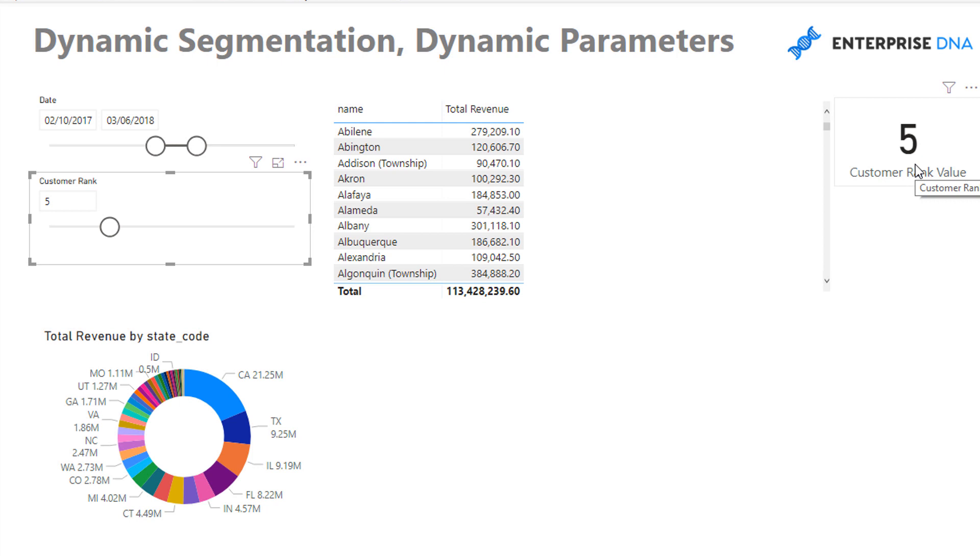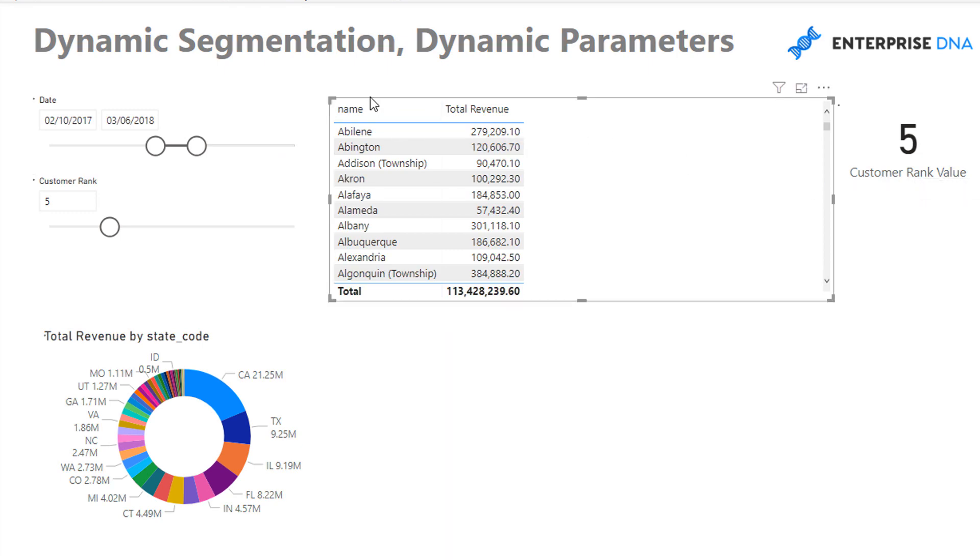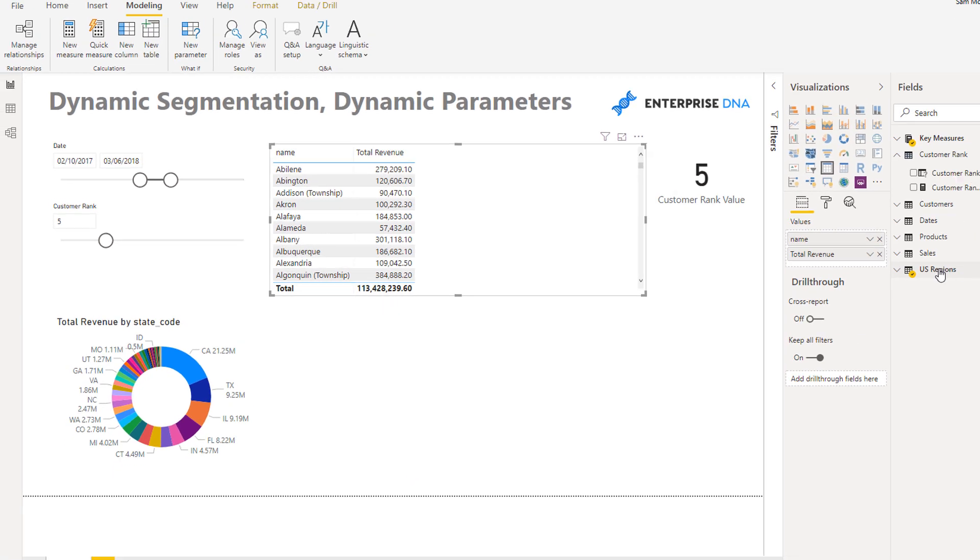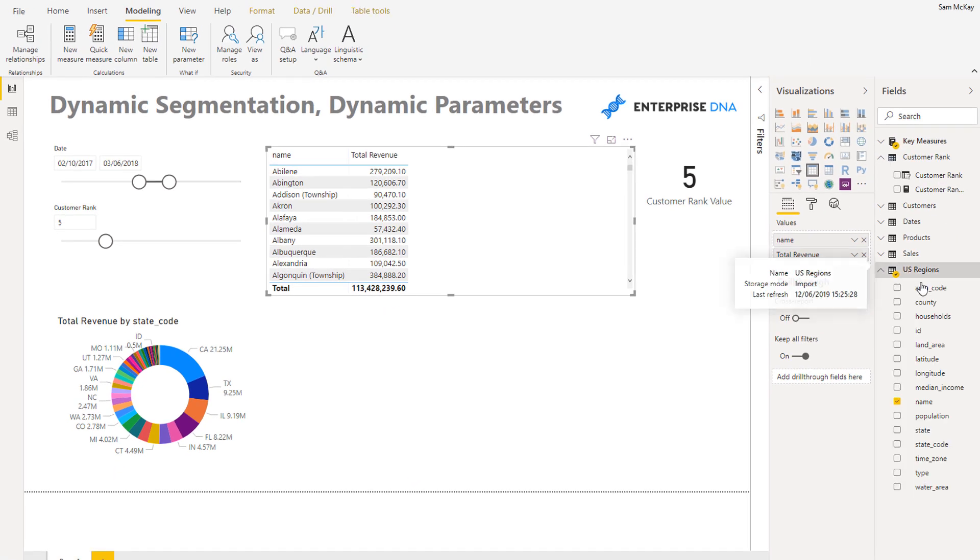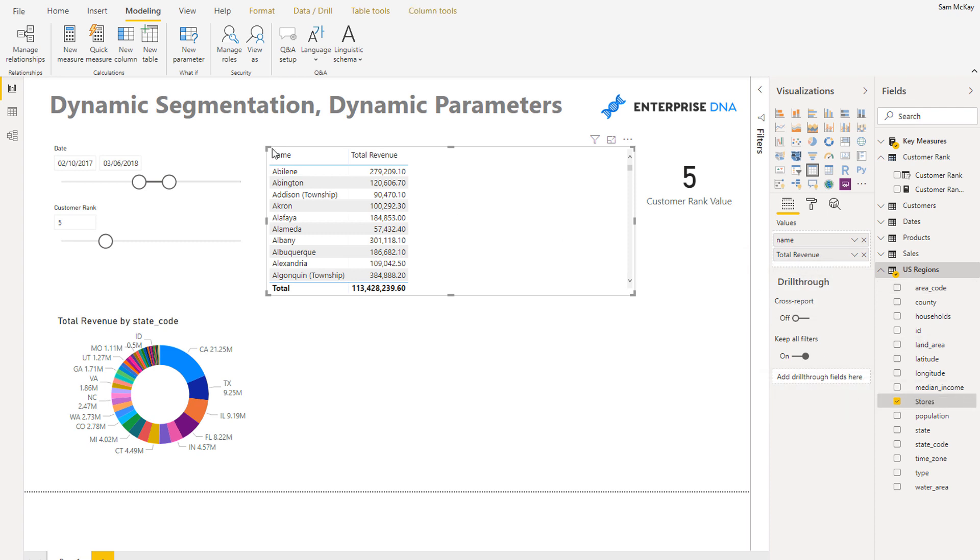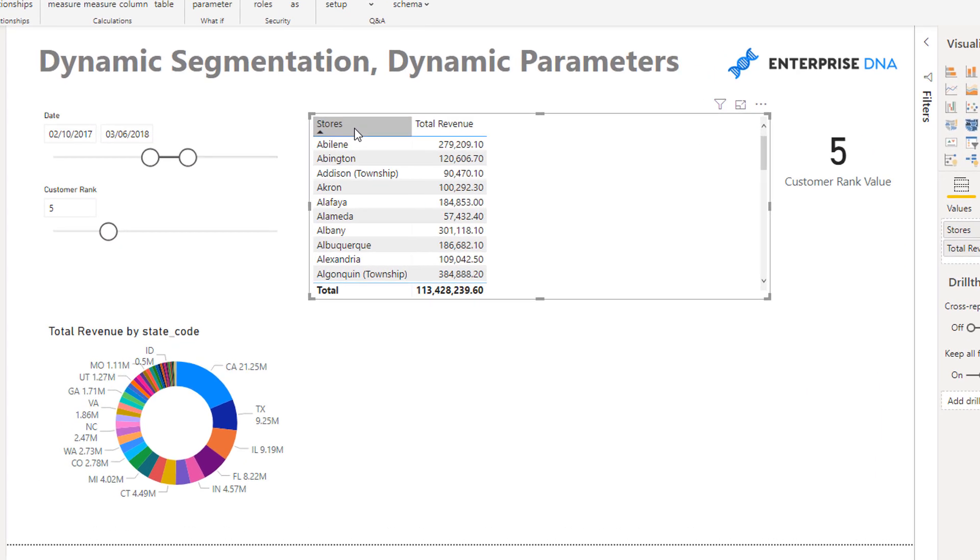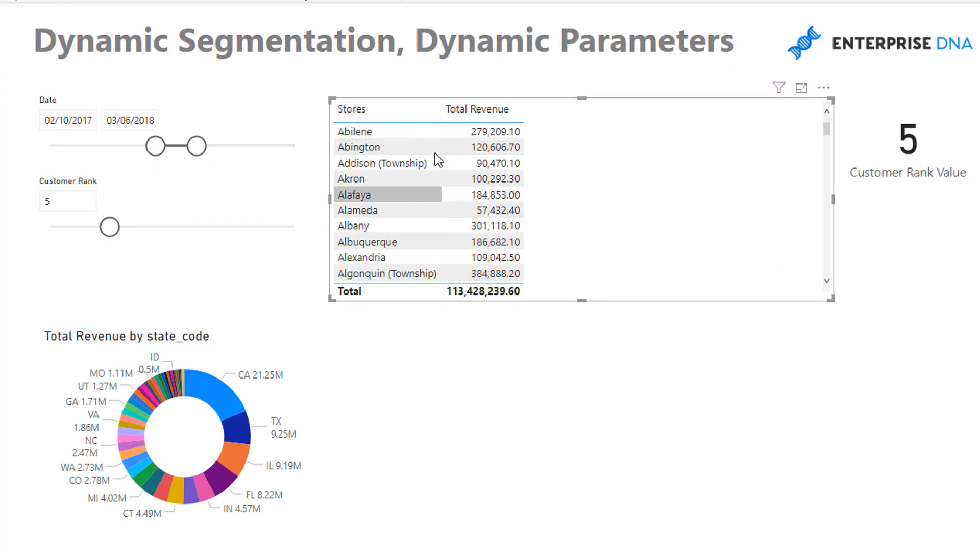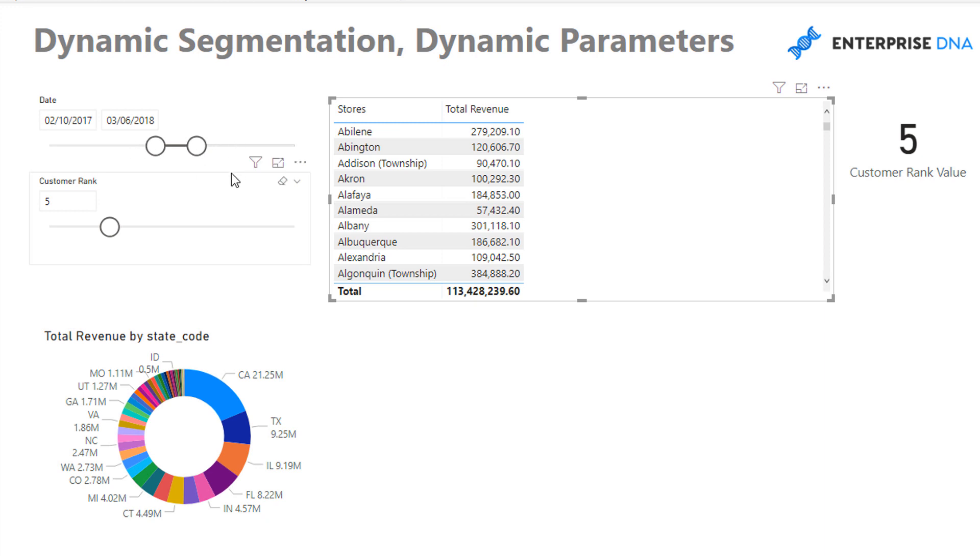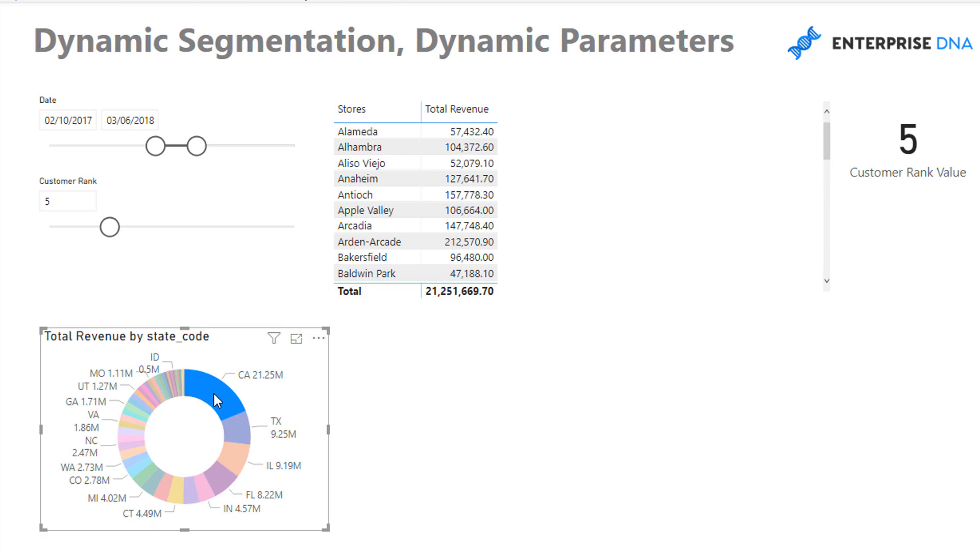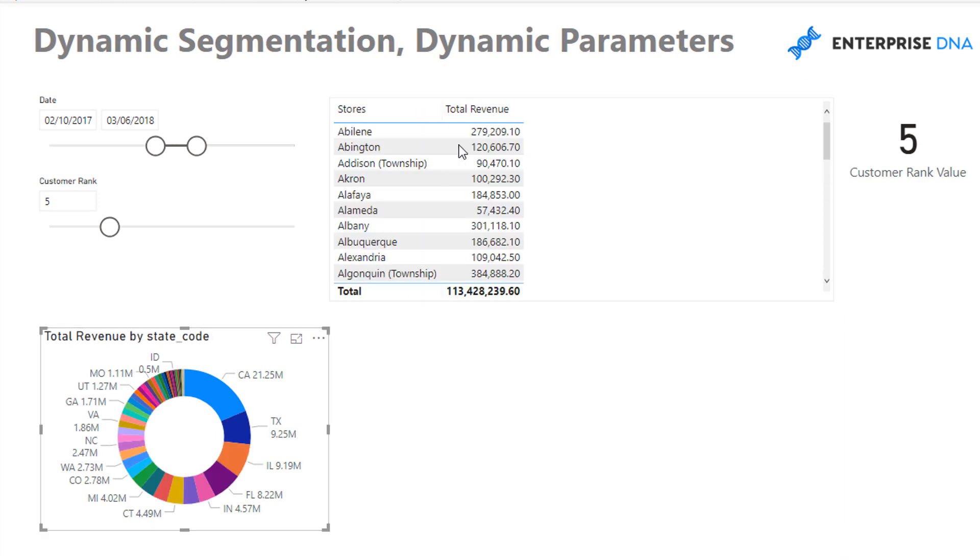So what I want to do is - I've got all my different stores here and all the revenue that we're making over this specific time period. You've got to remember the context of the calculation is very very key, and we can also place additional context here as well.